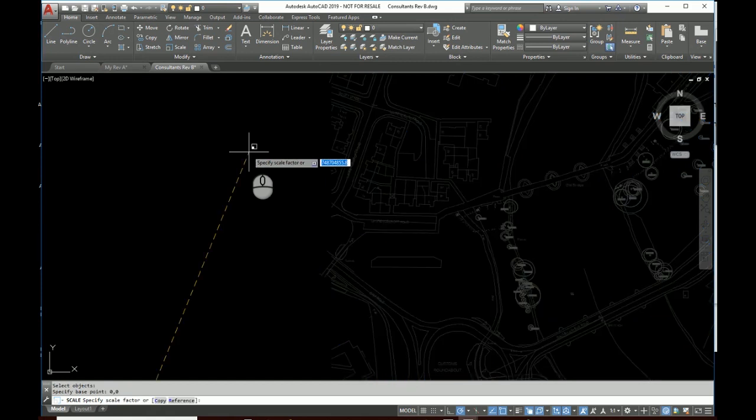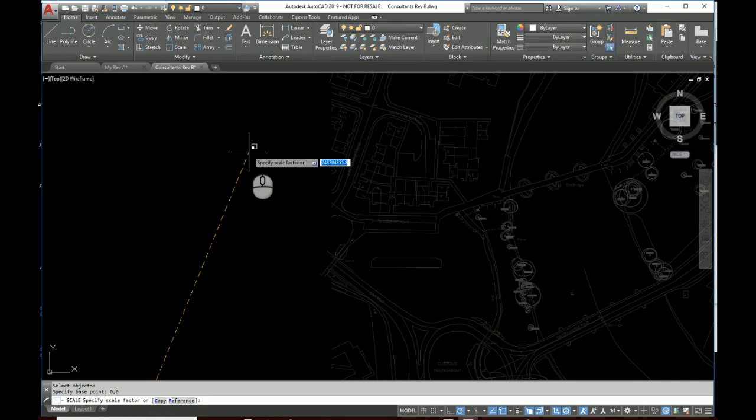Okay, so this is in millimeters and I need it in meters. So that means it's a thousand. One meter is a thousand millimeters, so we've got three zeros there, so it's three decimal places. Okay, so we need to make it smaller, so we're going to type 0.001. Now we press enter.